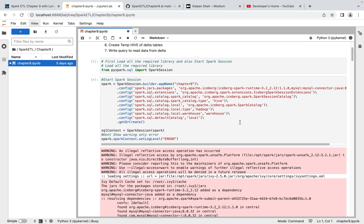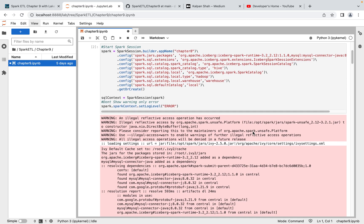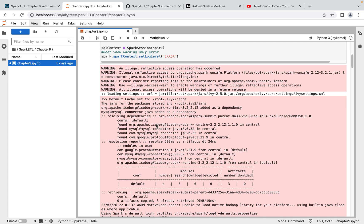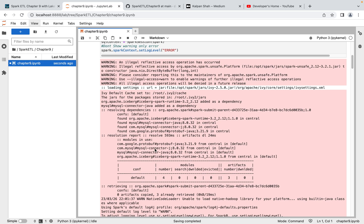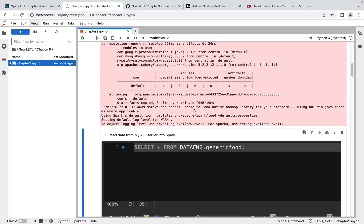Here you can see we are passing SQL extensions, spark catalog, spark catalog type, and then catalog local. In `catalog.local.warehouse` we're saying to create one folder named 'warehouse' and store all the data into that folder. All packages are now downloaded and installed for Apache Iceberg and MySQL. The session is ready with all required packages.